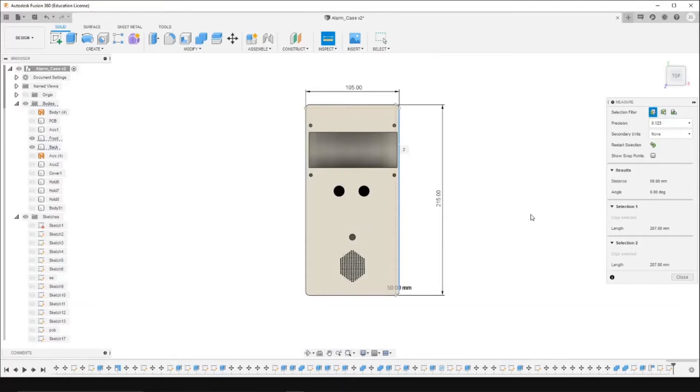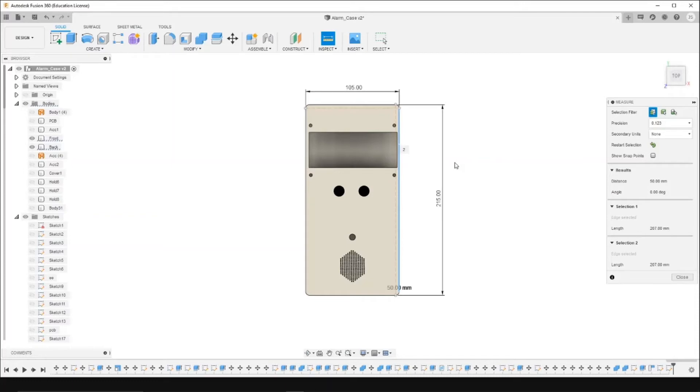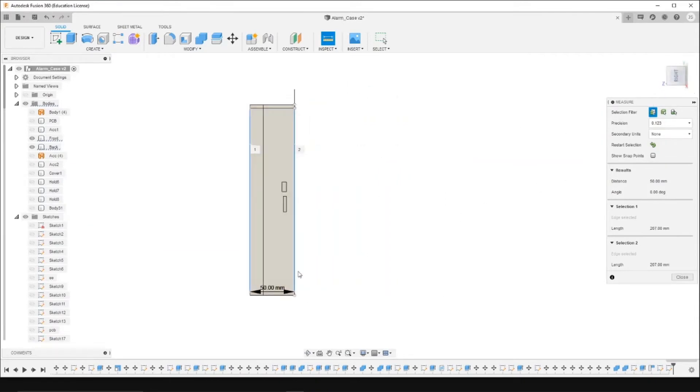We decided to build our enclosure that separates the circuits from the outside environment with the Fusion 360 program. It has a length of 215 mm, a width of 105 mm, and a thickness of 50 mm.